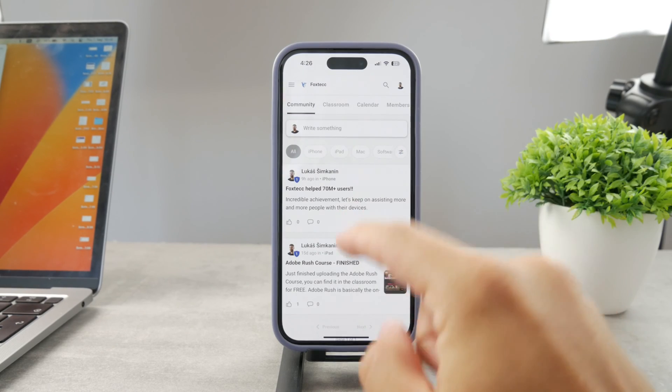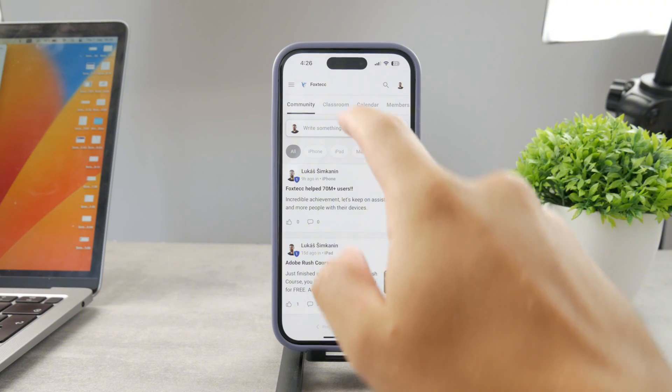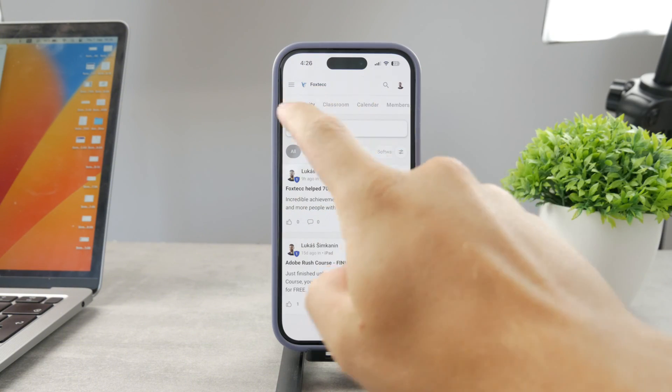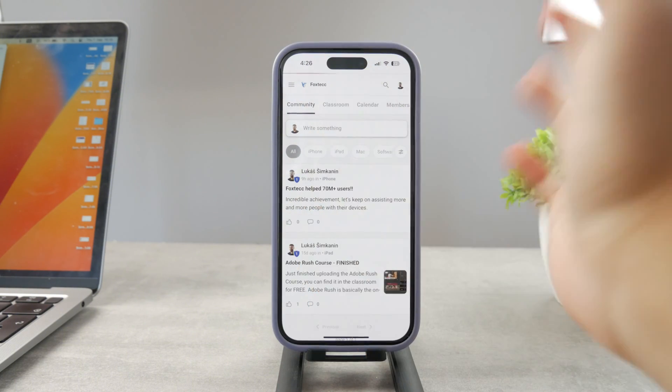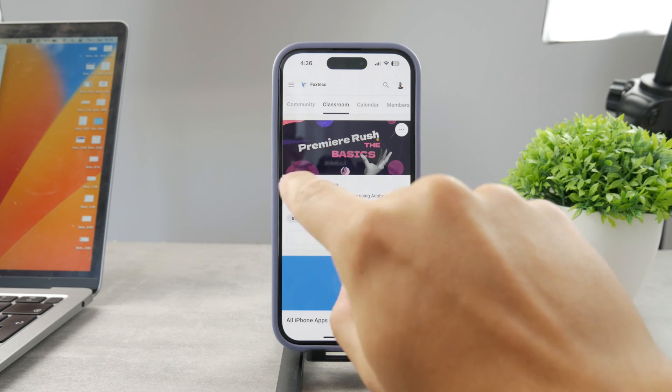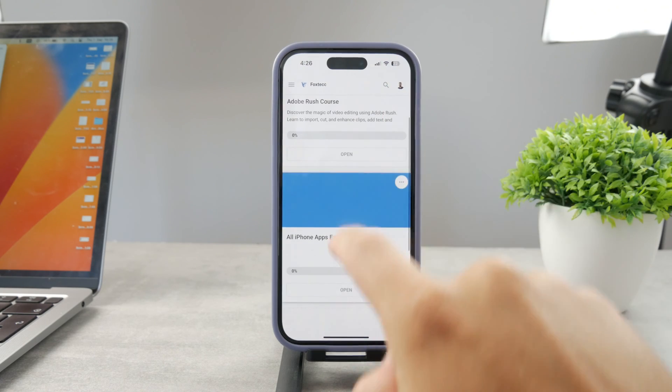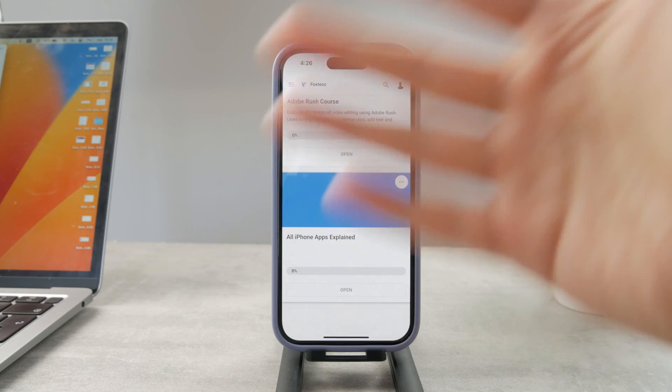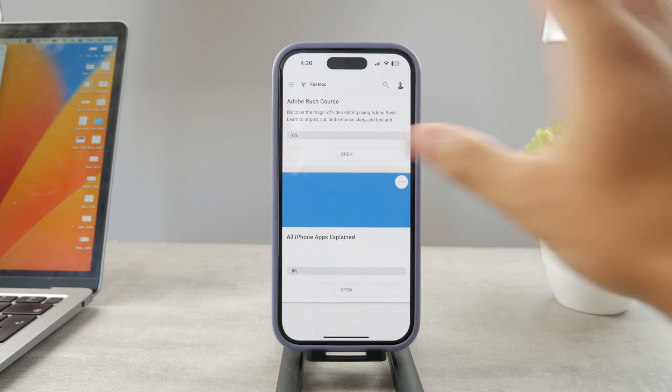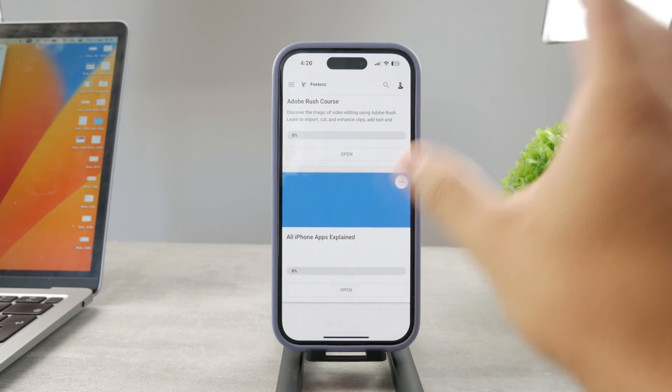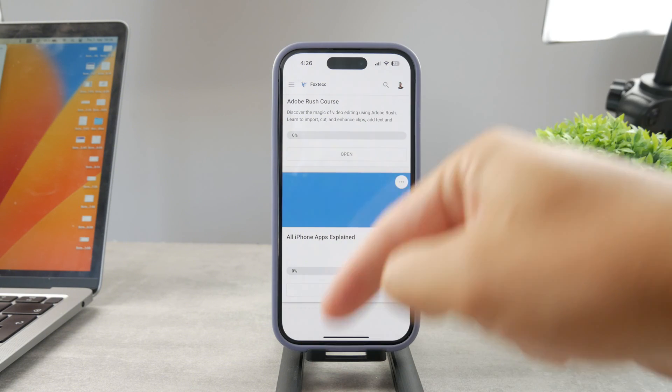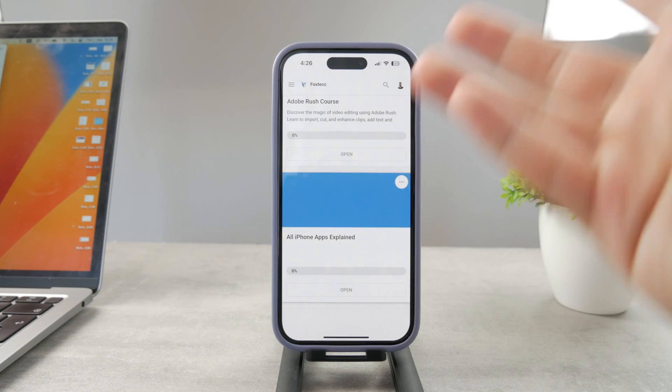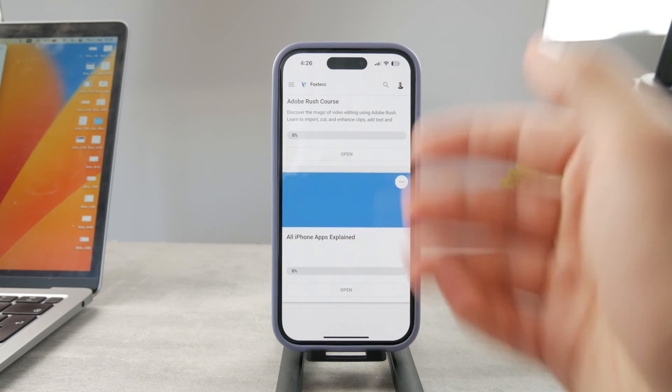By the way, guys, if you want to know everything about your iPhone apps, you have to click the link down below in the description. It's a 100% free education platform where I publish video editing courses. There is going to be the All Apps Explained course, which is coming up. It's going to explain every single app on your iPhone. It's going to be really cool. So go ahead and check out that link. It's free to access.